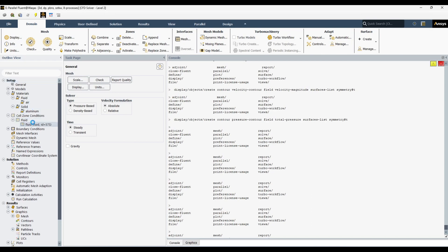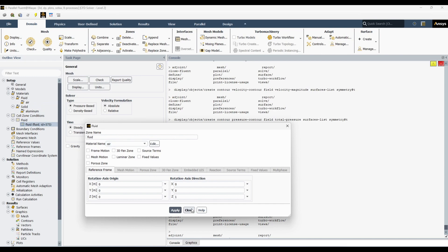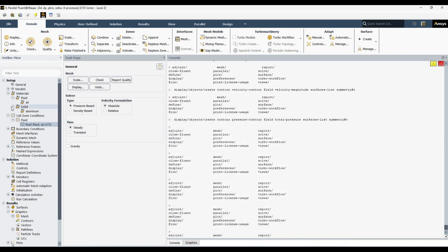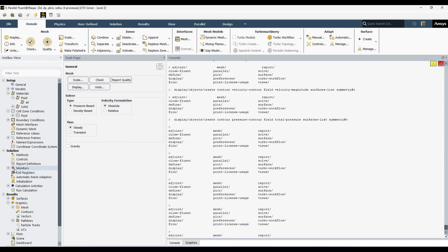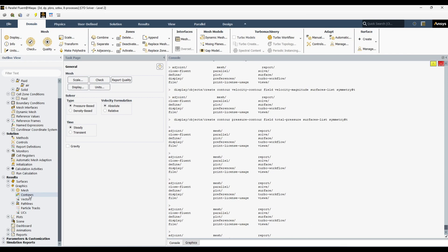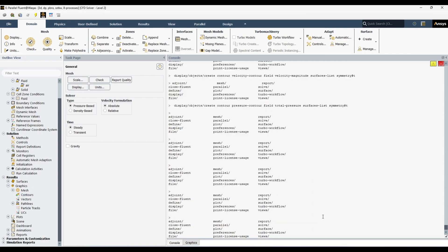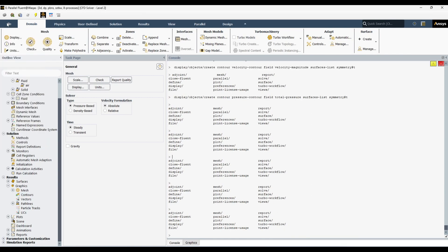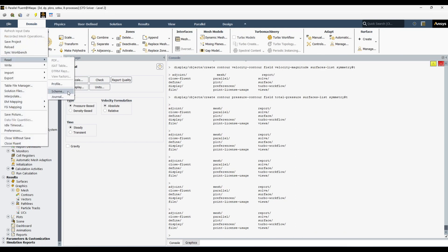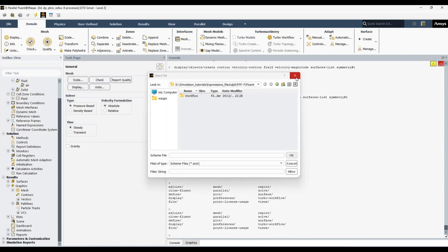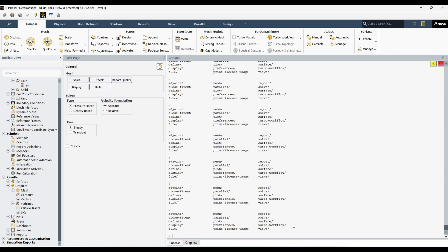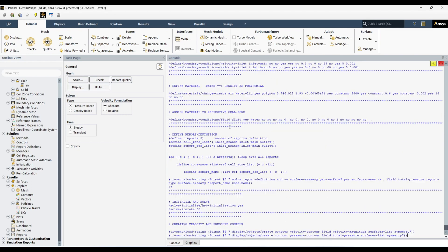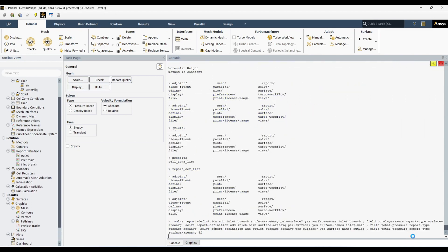This water will be assigned to the fluid zone which currently has air. We will check all these parameters. Here you can see there is no report definition yet, and we don't have any contour. You will see velocity and pressure contours created. As I told you in my first video, you can read a file through the scheme console, or alternatively you can just copy-paste the commands and hit Enter.